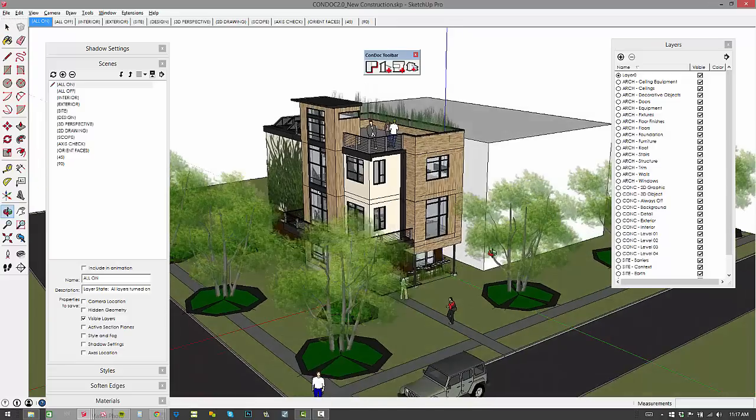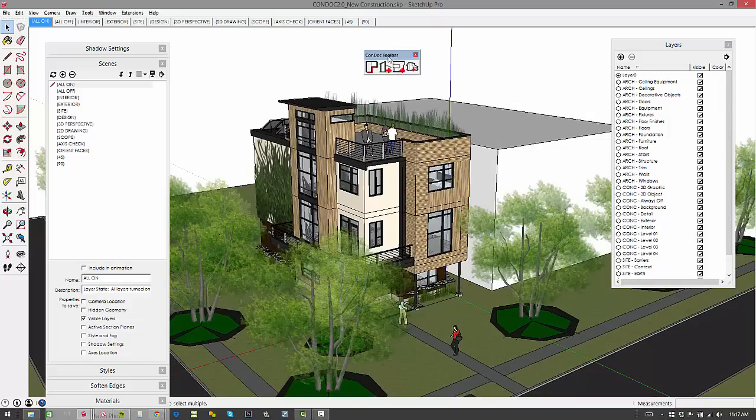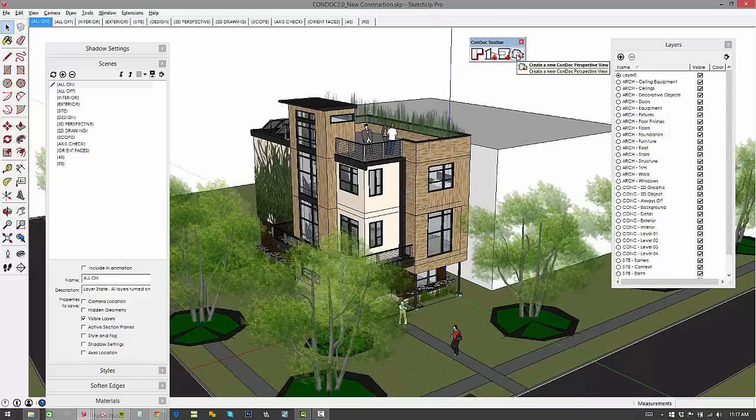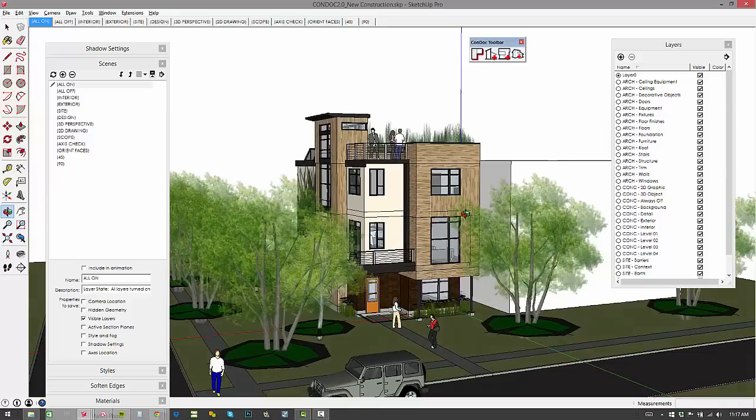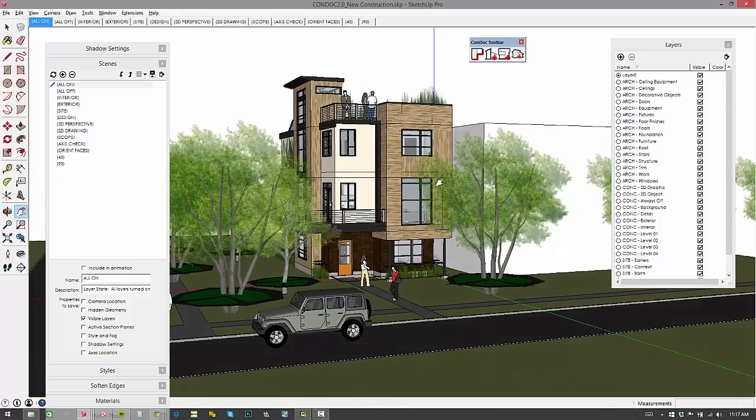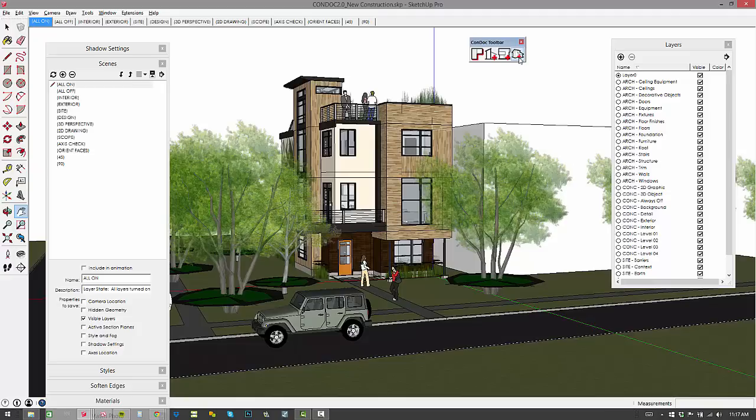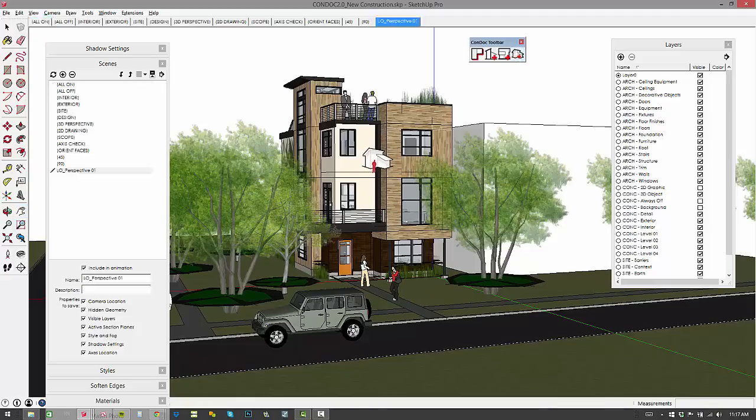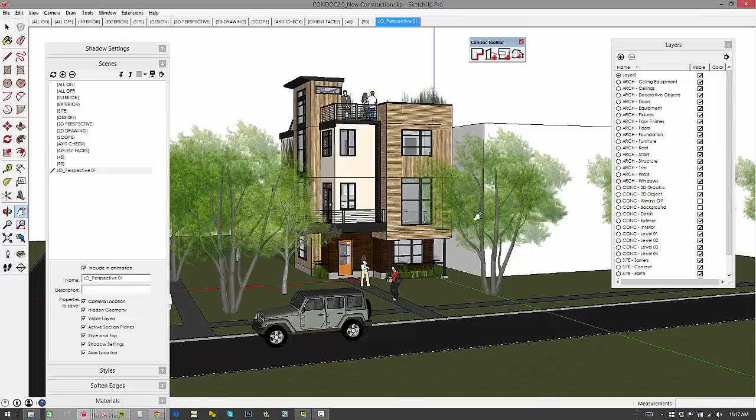Let's talk about some of the new features. First off here's our Condoc toolbar and you'll notice you've got an extra button now - the perspective view. This works very similar to the Elevation and Section tool. If I want to add perspective, you notice that the guy is standing on the outside of the house. I just click once and that's going to add an exterior perspective.